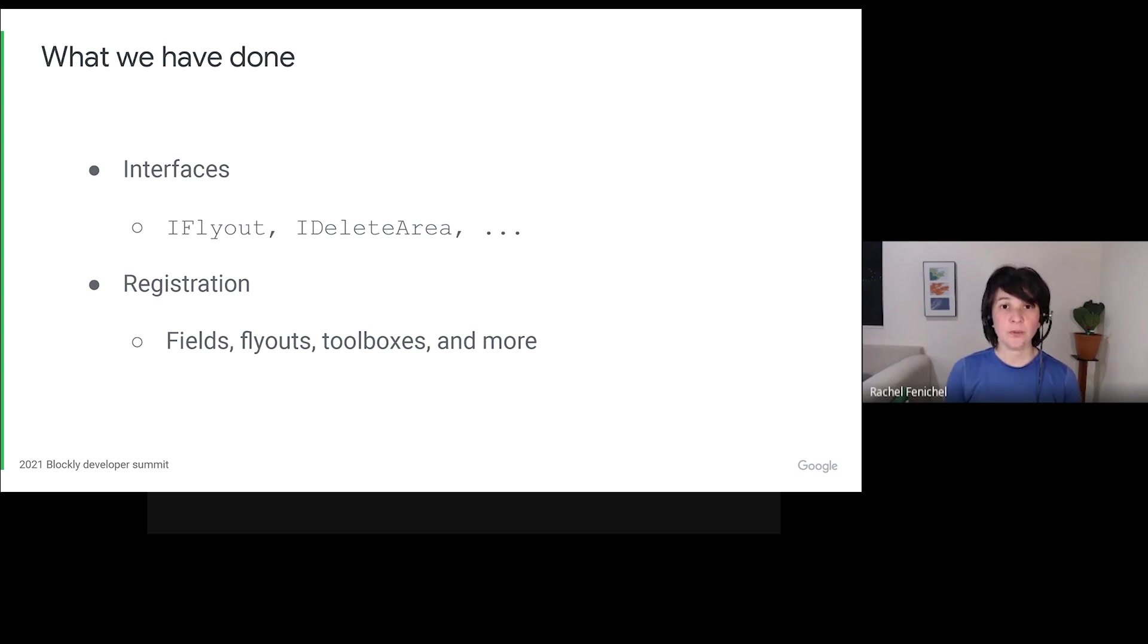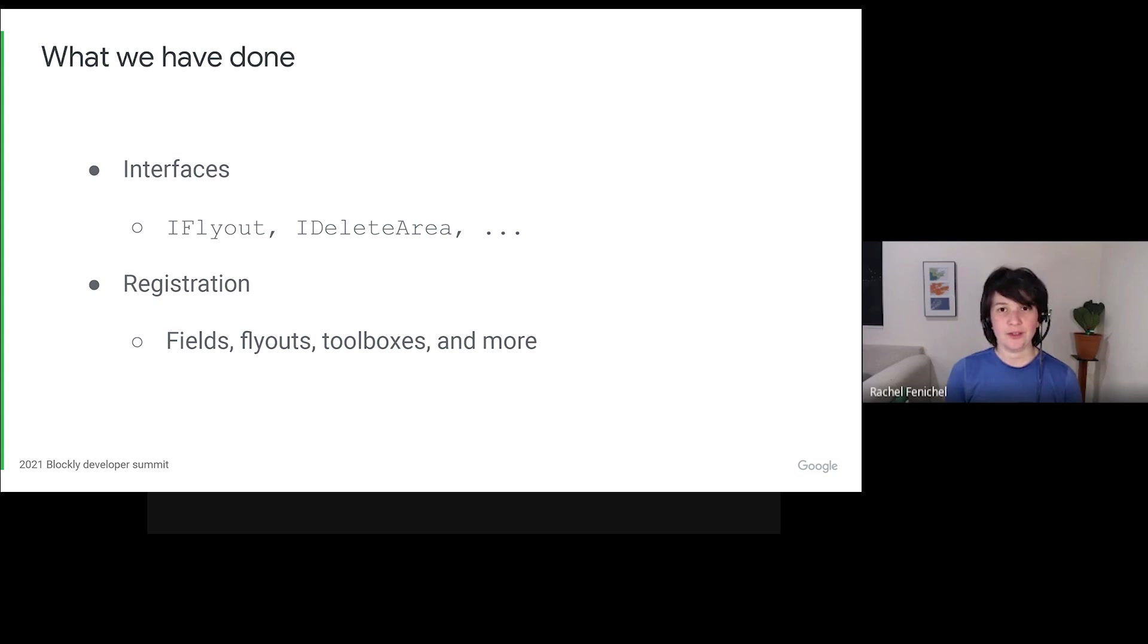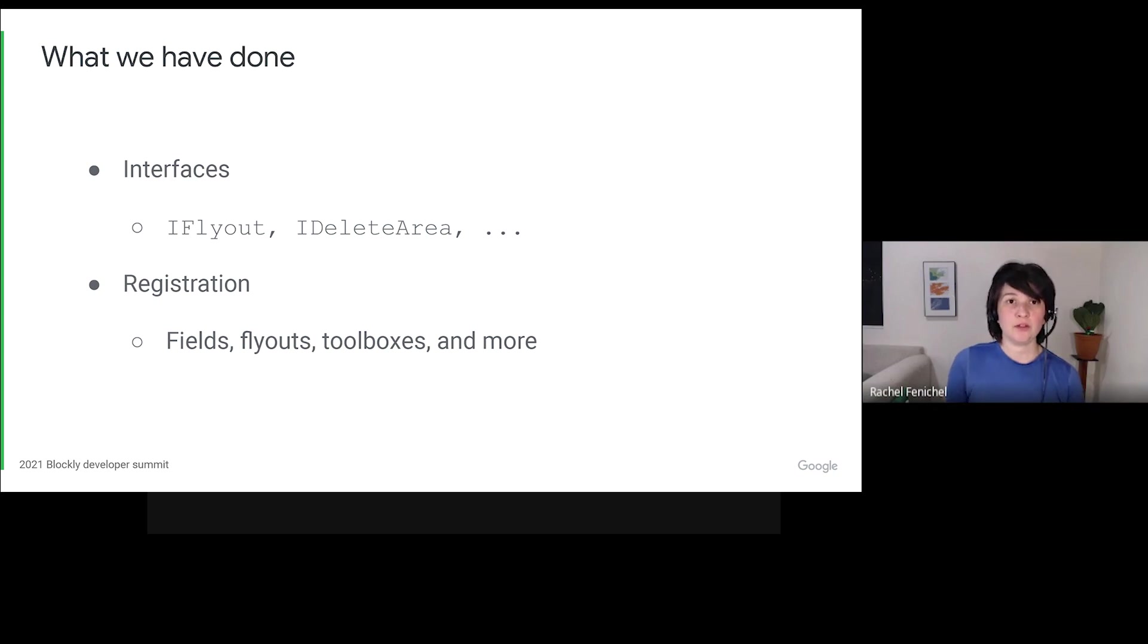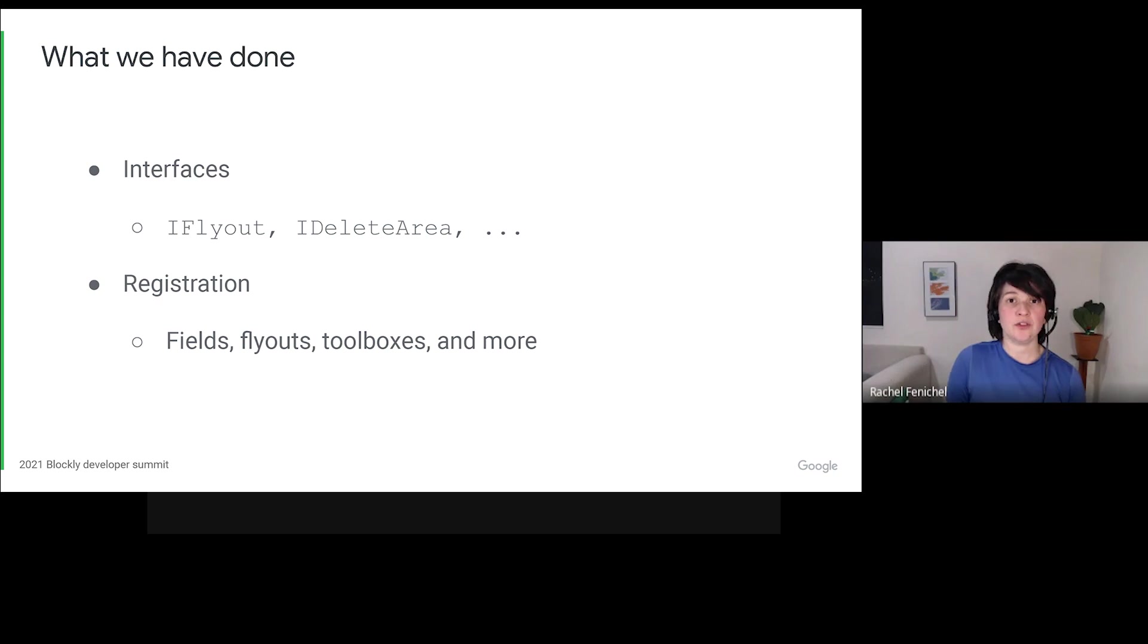Once a piece of Blockly is described by an interface and instantiated through the registry, it becomes trivial to write and test alternate implementations, and to include them at runtime, and without recompiling core. The interface becomes the contract with the outside world. If your class implements it correctly, we'll handle the rest.